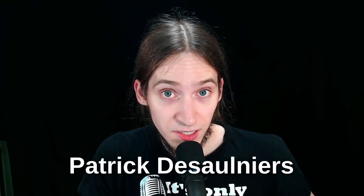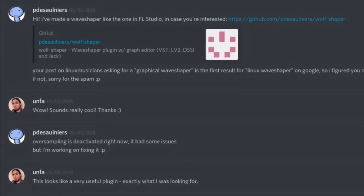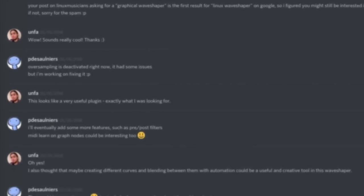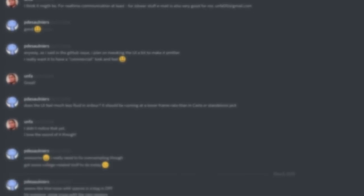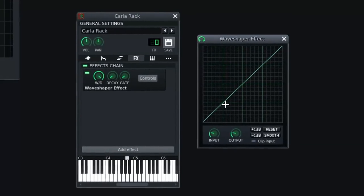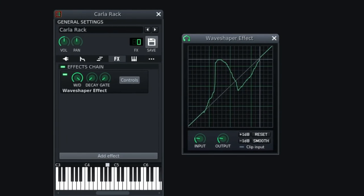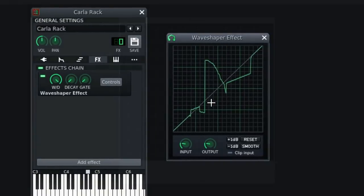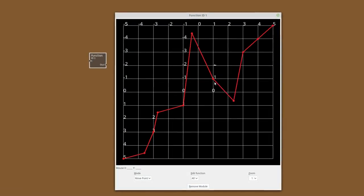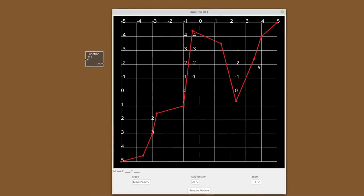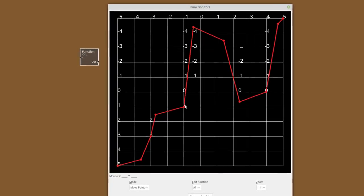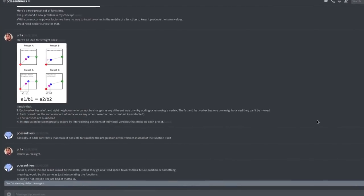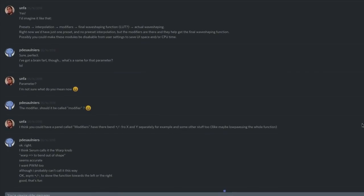Wolfshaper is being developed by Patrick Desulniers, who contacted me in May 2018, saying that he's making a Waveshaping plugin based on Fruity Waveshaper by ImageLine. I was super happy to hear that because there's still nothing like Wolfshaper in the open-source music production ecosystem. There is a built-in Waveshaper plugin in LMMS, but it's not as flexible as Wolfshaper and it's not available outside of LMMS. I've been testing the plugin and providing Patrick with feedback and suggestions for improvements.